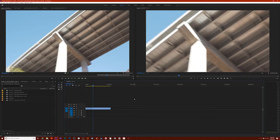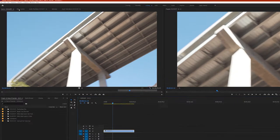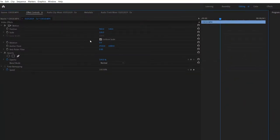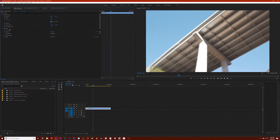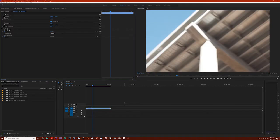Now if I wanted to scale this clip down to match the 1080p timeline, I could technically go up to my effect controls panel and scale it down by 50%, and it would match just fine. But that's a few too many clicks in my opinion, so I'm going to undo that and show you an easier way to do it.